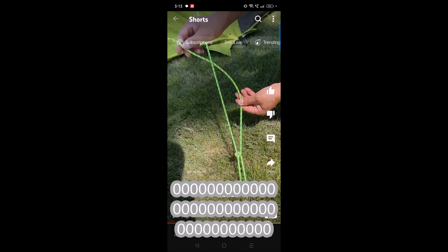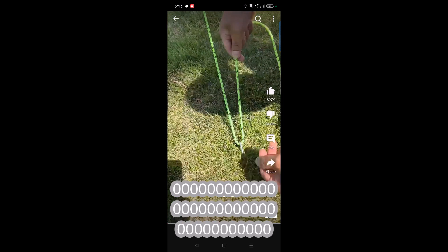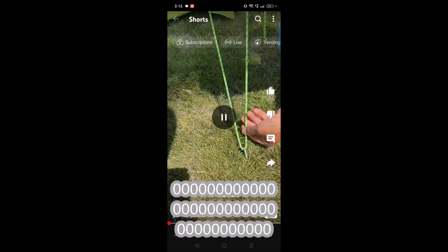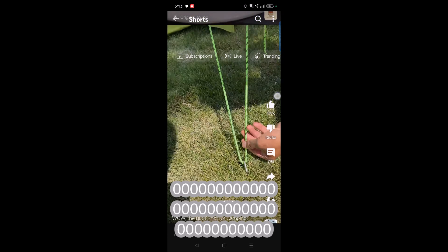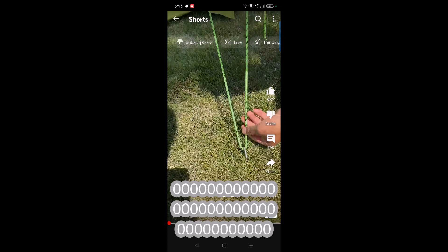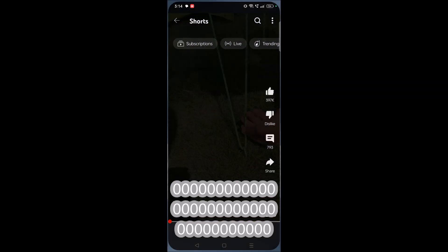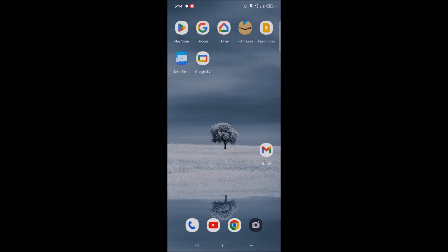For example, I'll pause this video here — the likes will be visible, the comments will be visible, but where are the views? How can we check the views? Actually, checking the views for a short video is very simple.